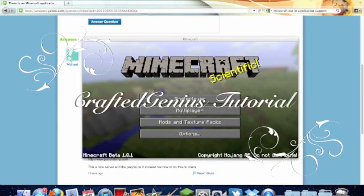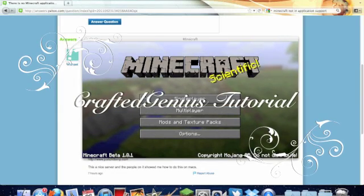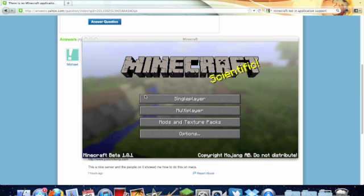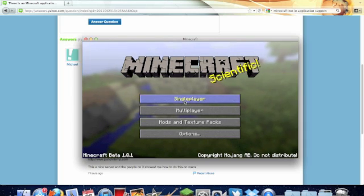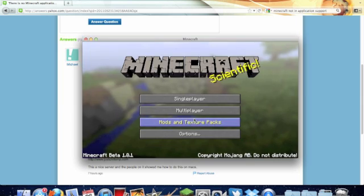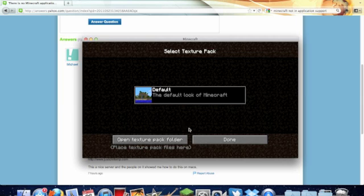Hello everyone and welcome to Craft a Genius. This time it's a tutorial. I'm basically going to show you how to put a custom map into single player because I can't get any to come up at the moment and the mods and texture packs folder doesn't work.